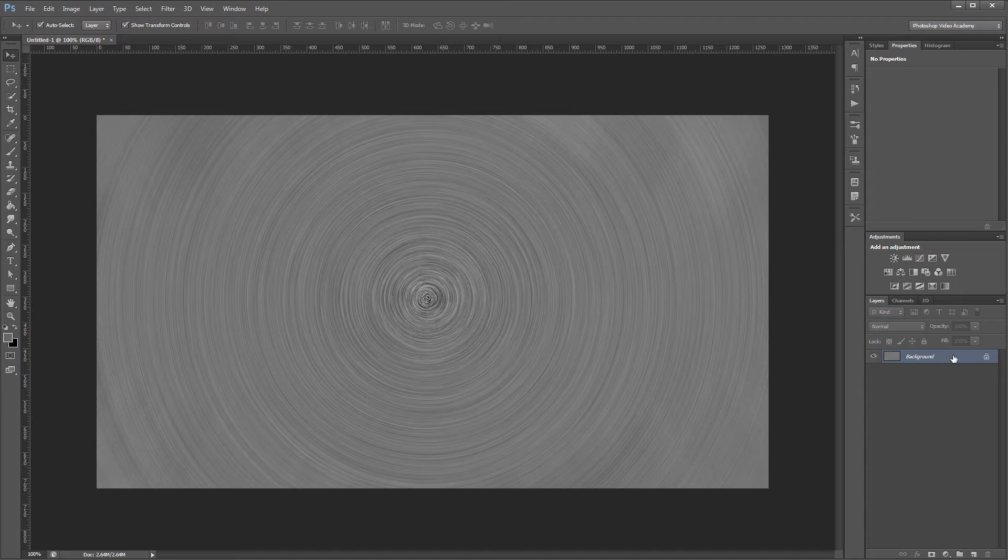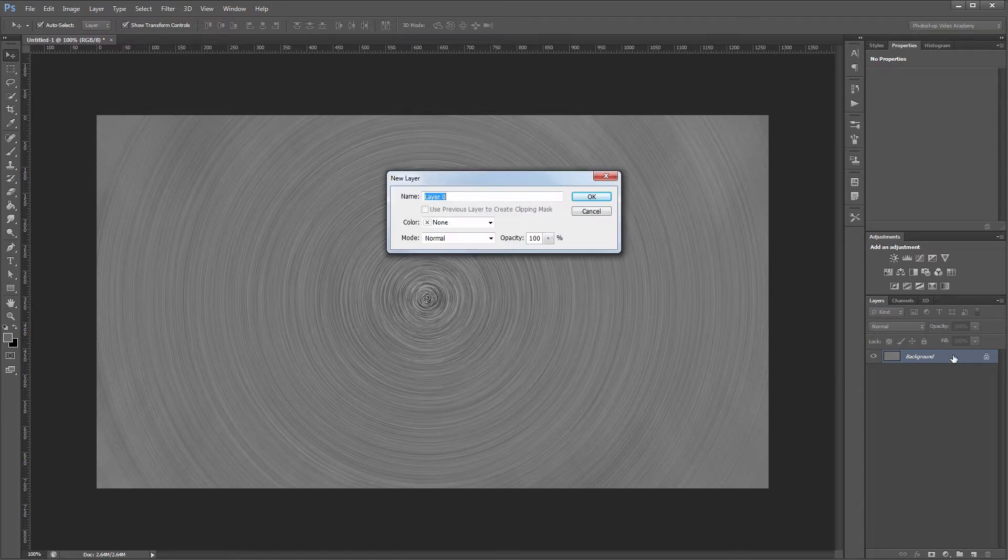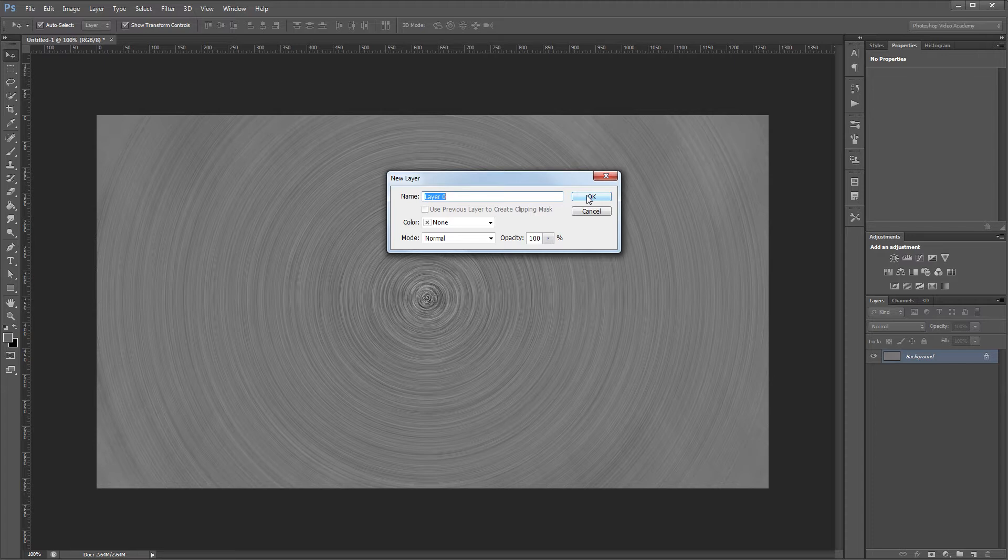Next I'm going to double click on my background to unlock it and it's going to ask me to choose a name. I'm just going to leave it as layer 0 and hit OK.